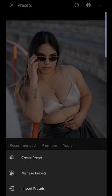you can see we now have the three dots right at the top. I can manage, I can create presets, hide the ones I don't like, but we have the all-important import presets.